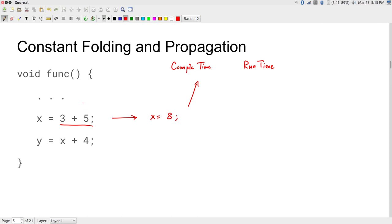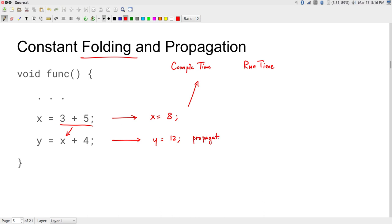This simple thing is called constant folding. For example, if you write 'x = 3 + 5', why do this at run time? You can straight away replace this with 'x = 8' at compilation time. An offshoot of that is constant propagation: because of the way instructions are executed in C, when I reach 'y = x + 4', x must have the value 8, so I can propagate that value in and do a constant fold to end up with 'y = 12'.